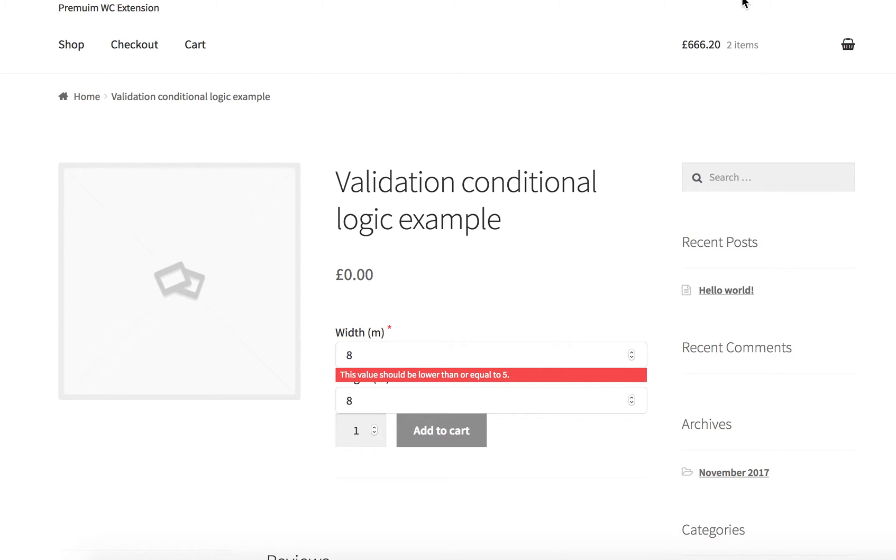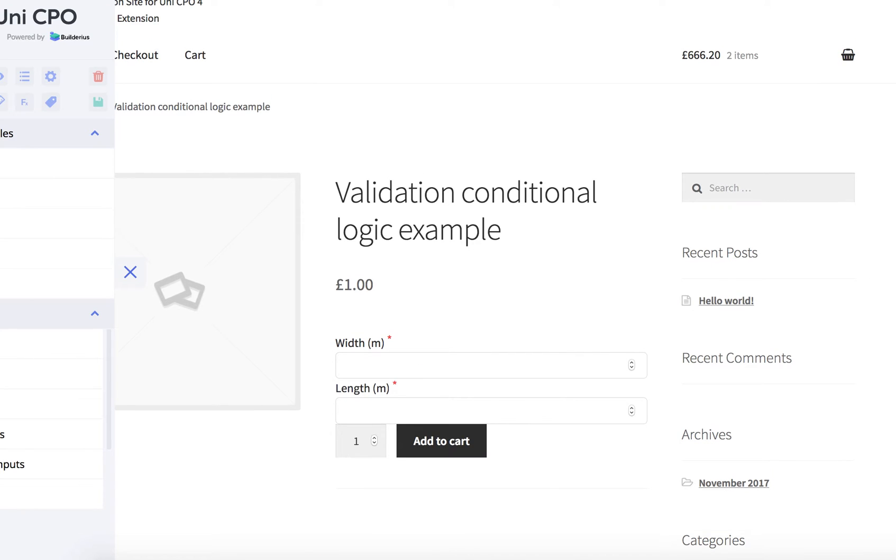So basically this is how it works. And I can add similar logic for the second field and they will work vice versa.